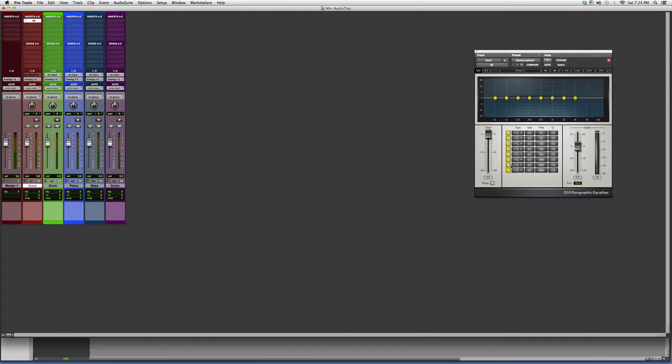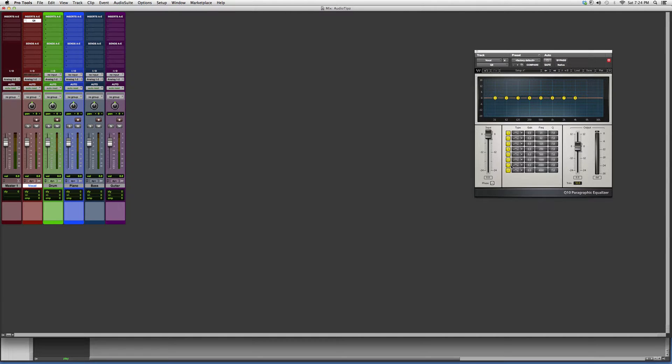It allows you to really clean up the vocal. If there's any equalizer out of the Q family I'd tell you guys to get, it's the next one, the next plugin that I'm going to show you guys called the Q10. You guys are going to see that in my next video, but the Q8 is just as good.